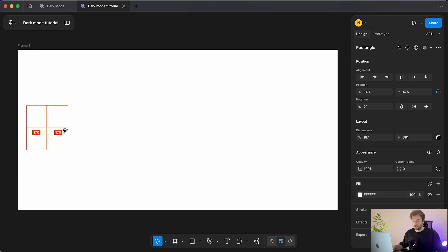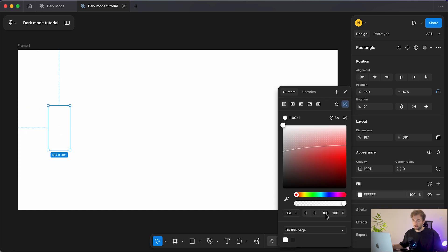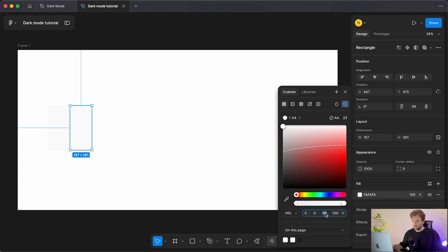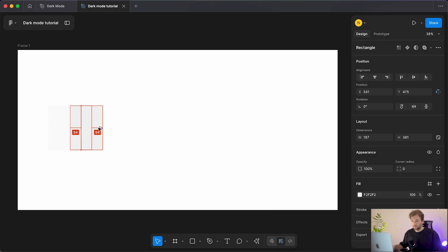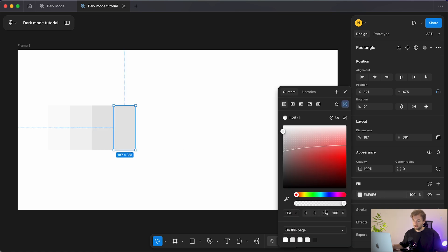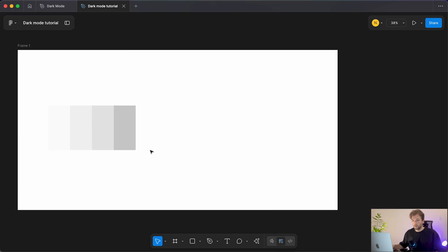Starting with white, that's going to be 100% lightness. We'll create a copy of that swatch and create the smaller increments — first up is our 25, which I like to set to 98, a nice off-white. Duplicating again, 95 for the next one. Now we go up in 10 increments starting at 90, then 80, and so on.